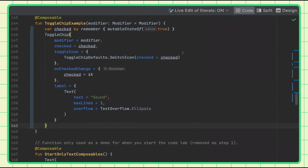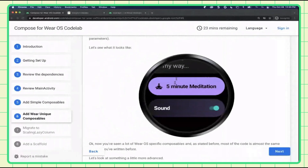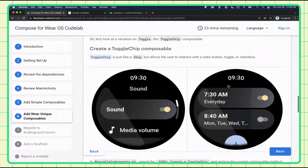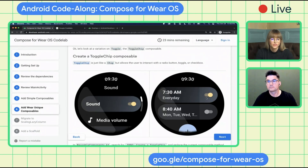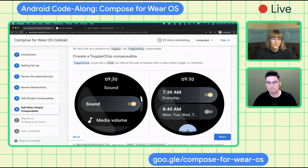There are also other options to customize toggle chips. You can set the background, use a checkbox or toggle. We also offer split toggle chips, which create a chip where the left half handles a click event and the right half handles the toggle itself. Chips are one of the basic building components we recommend for Wear OS as part of our UX guidelines.